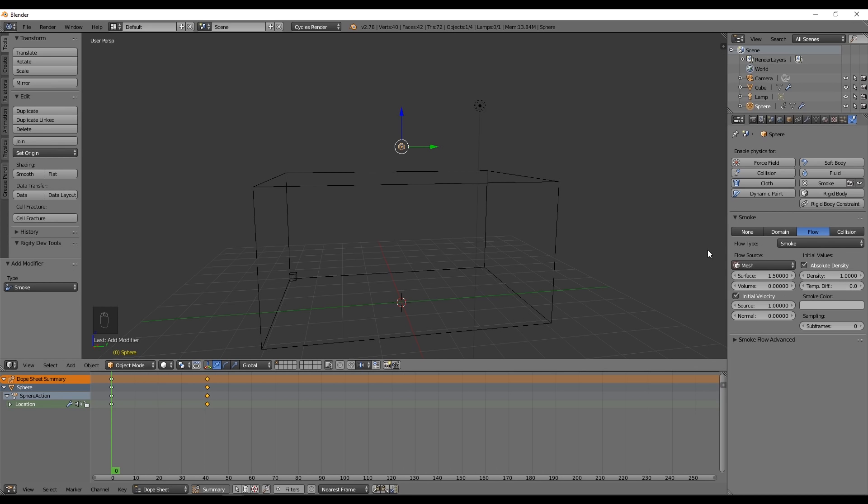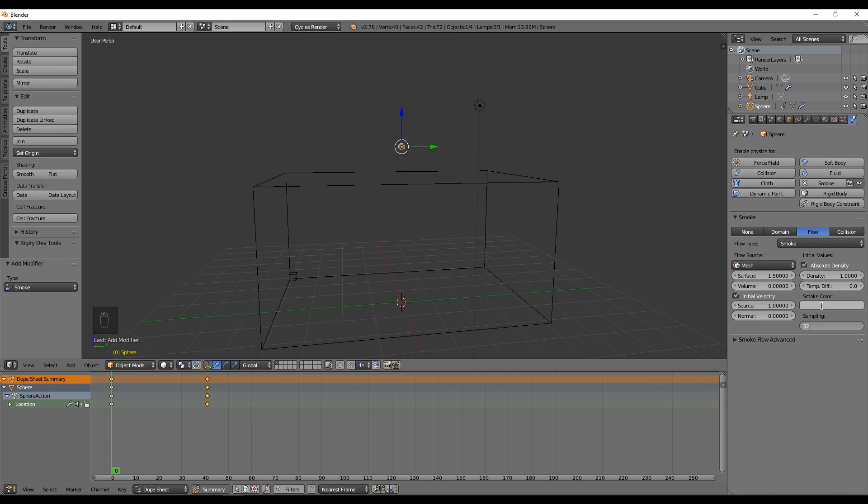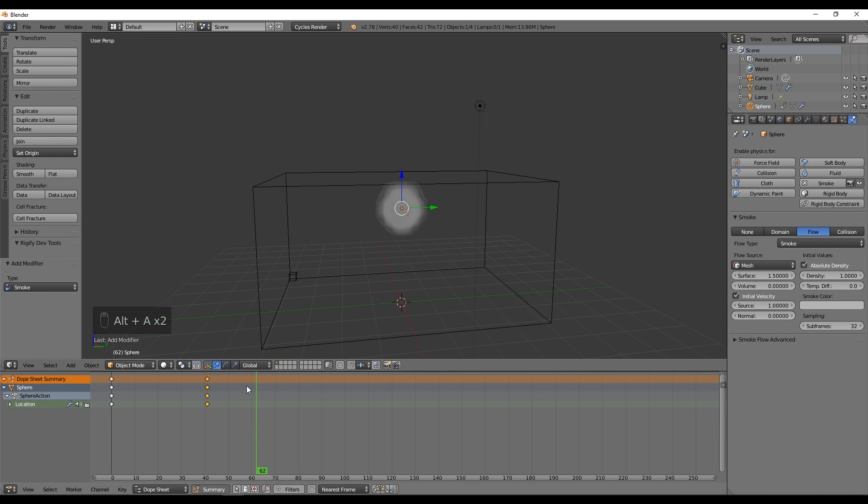One last thing for our smoke emitter or flow object is this sampling parameter. We want to set these subframes to 32. These are subframes that we're going to add between frame 1 and 2, between frame 3 and 4, and so on. It's basically adding frames between every frame which will give a sensation of a more realistic simulation.